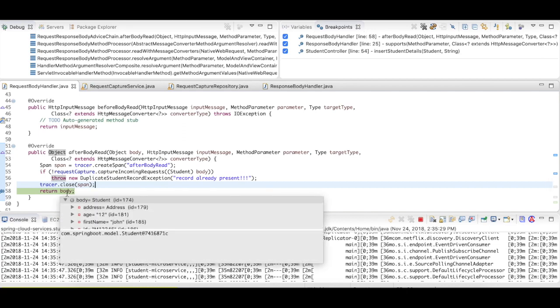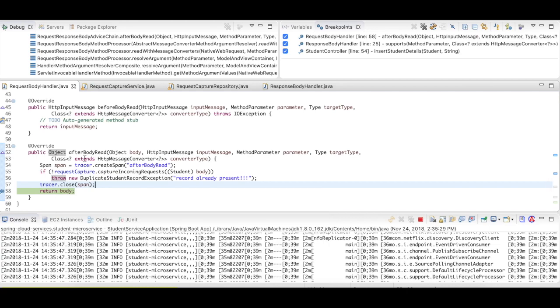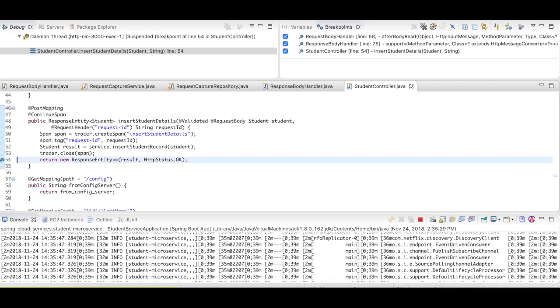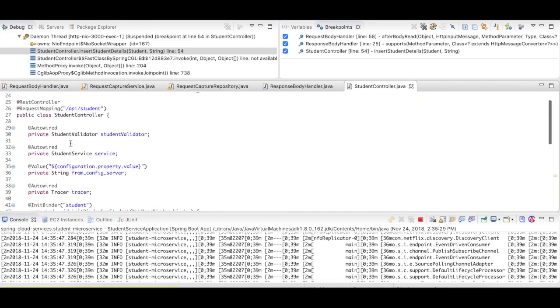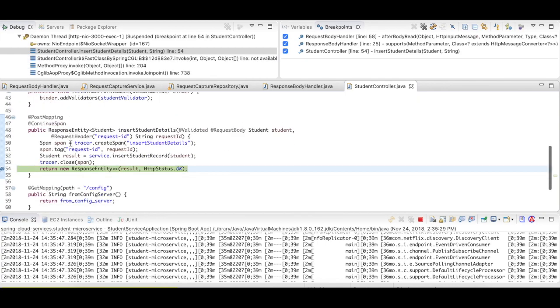Now, where do you think this request will go? It will go to the controller. See here, it came to the controller. So your request body advice acts on the request before it actually hits the controller or before it actually hits the interceptor itself. So it's very handy really.